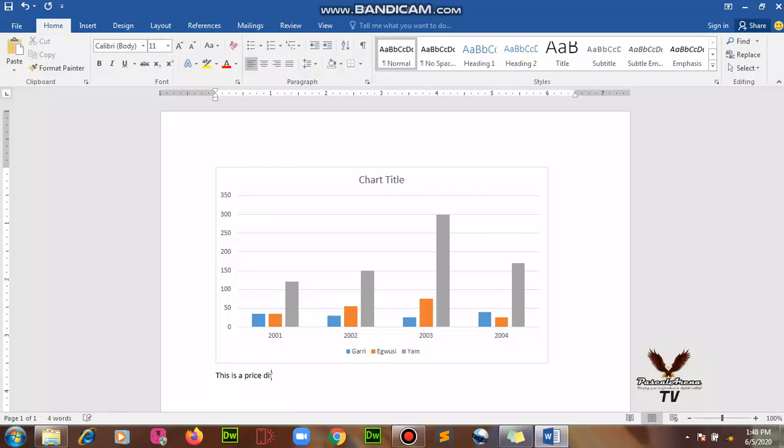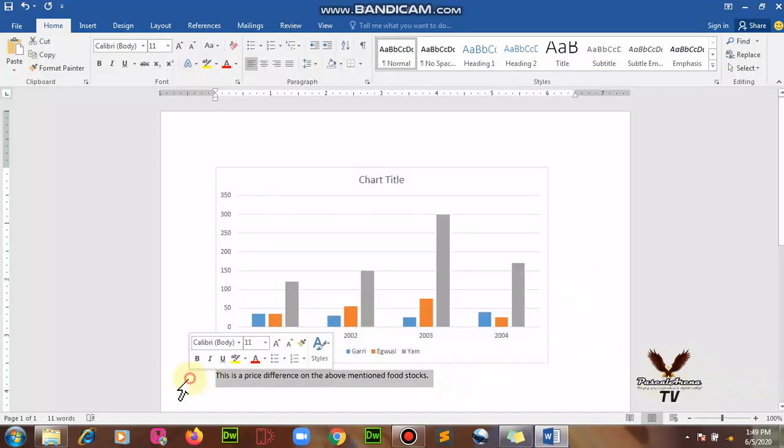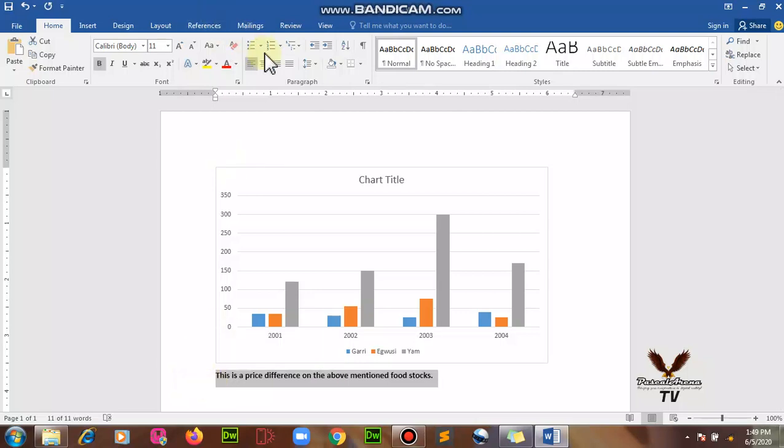This is a price difference on the above mentioned food stores. Food stores. I will select it, make it bold.